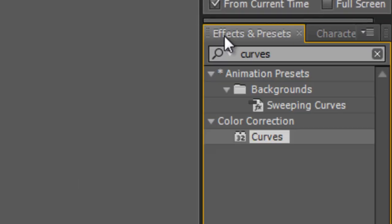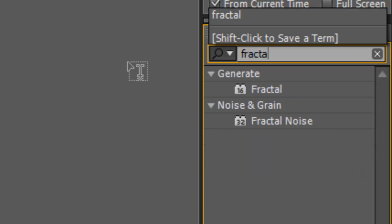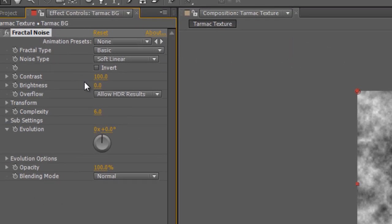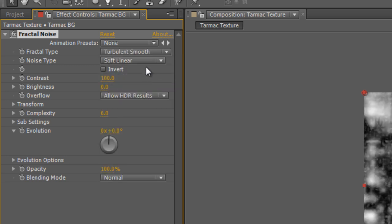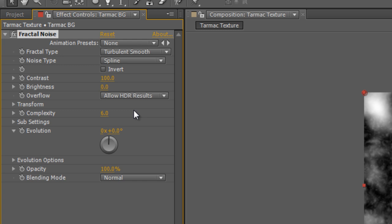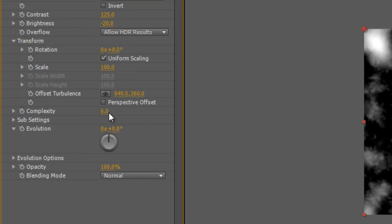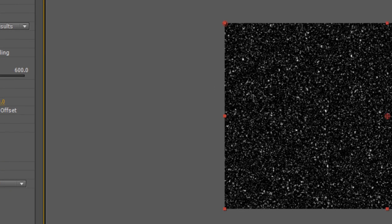Go to the Effects and Presets panel, find the Fractal Noise effect, and drag and drop it onto the Tarmac background layer. You're probably familiar with Fractal Noise — it gives you a slightly cloudy look by default. You can change that into a Tarmac effect really quickly. Change the Fractal Type to Turbulent Smooth, change the Noise Type to Spline. Increase the Contrast to about 125 and drop the Brightness down to about minus 20. The real trick is in the Transform settings — twirl those down and change the scale from 100 to 5. Immediately you get this rather funky Tarmac effect.